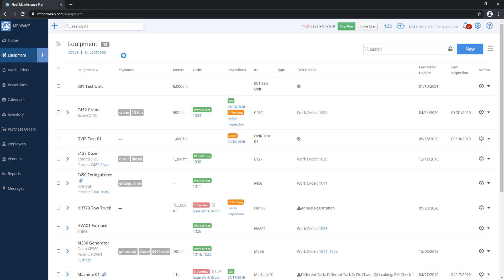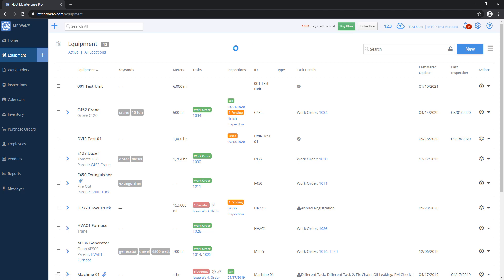Of course you can do this with any list, so like inventory list, purchase order list, employee list, you can do it all there on any of those sections.